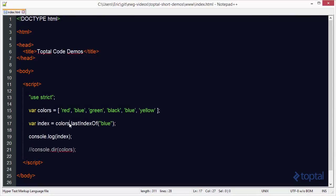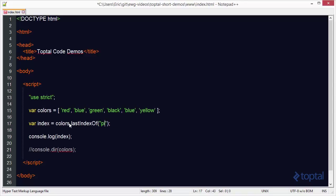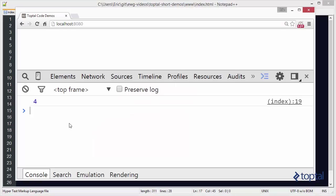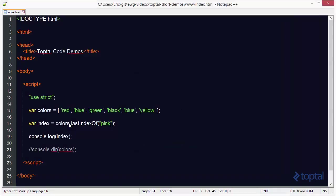Now, what if I had put in a value that is actually not in our array, like pink? What would be the value of index then? If we reload this, we'll see that it's negative one. So with the indexOf function, or the lastIndexOf function, if your value is not found in the array, then you'll come back with a negative one. Otherwise, it will come back with the actual index value.